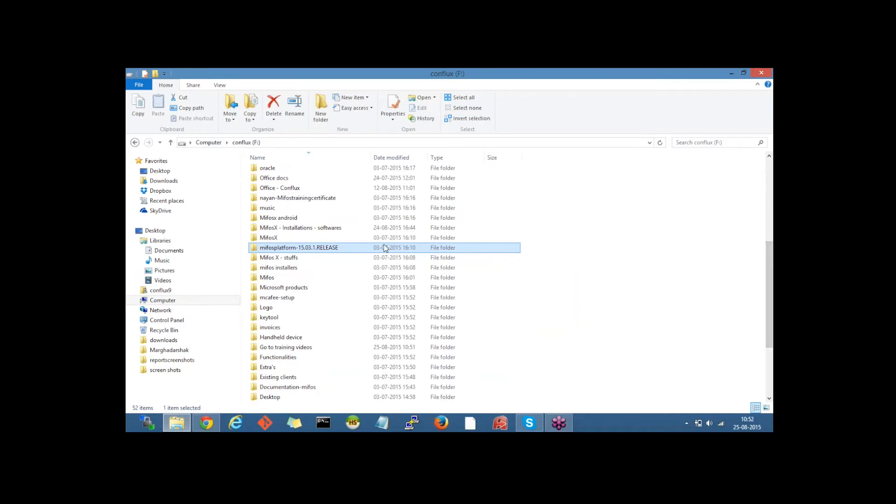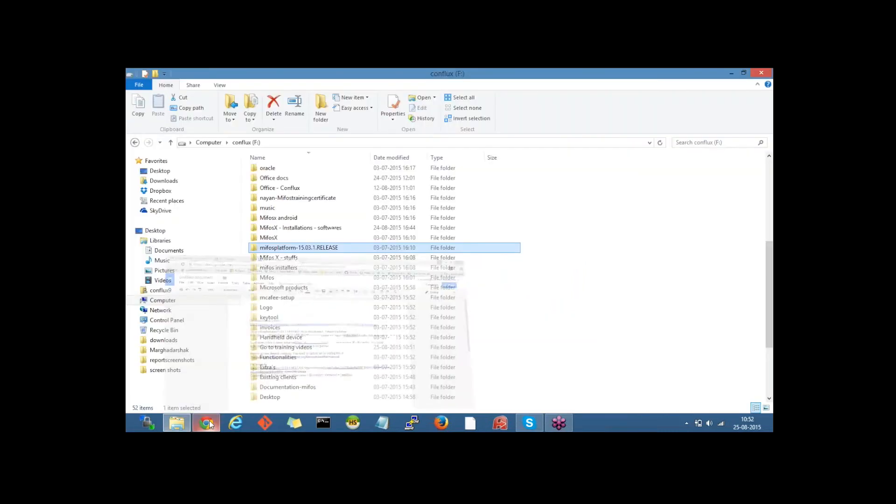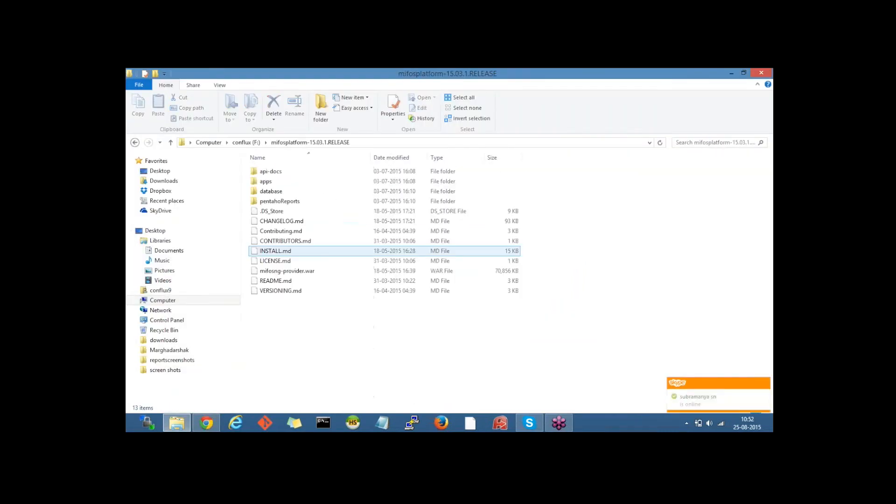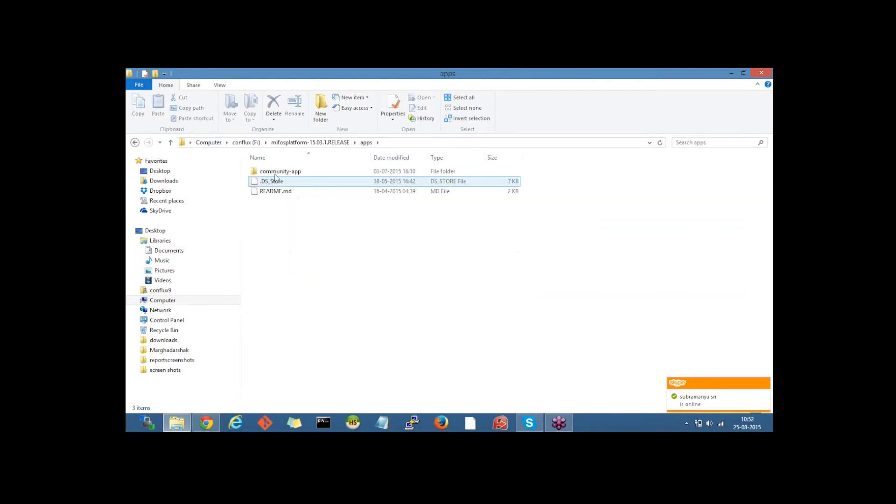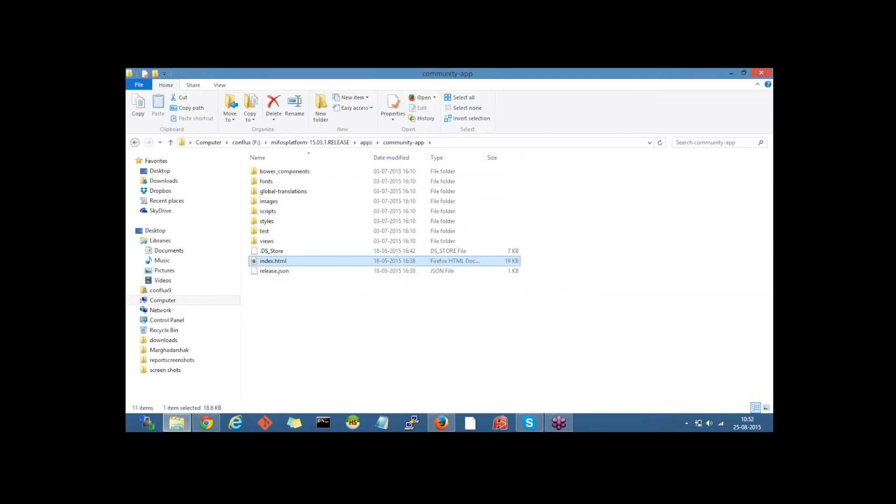So it's here. From this, we need to go to the apps, then the community app, then double click on the index.html page. So I'll go to the apps, community app, then index.html page. This should open in Mozilla Firefox and it will connect to the demo.openmf.org.